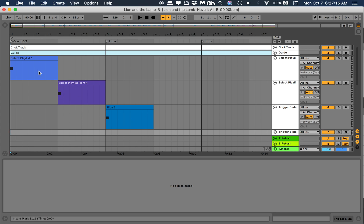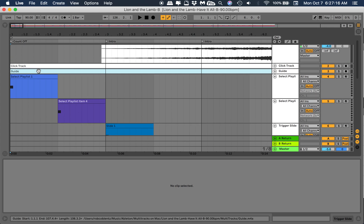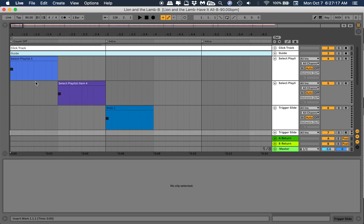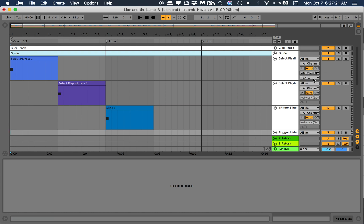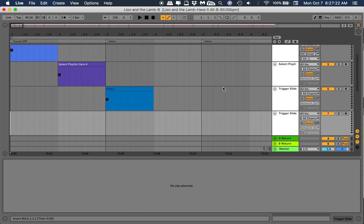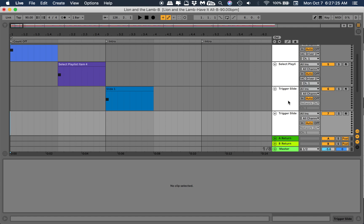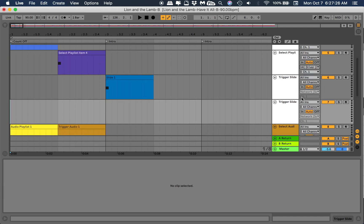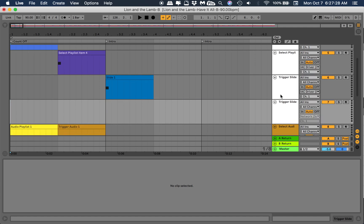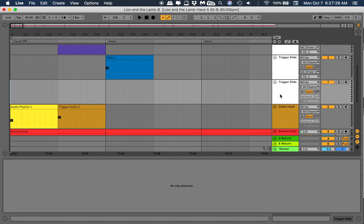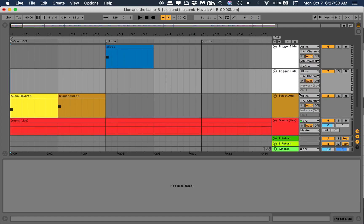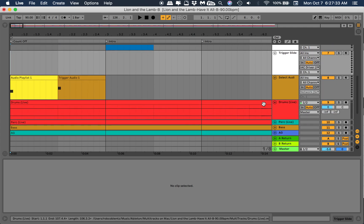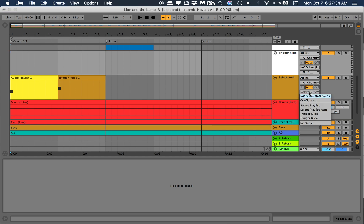I got these cues here by the way from Will Doggett, and they're kind of triggers for ProPresenter. So we're gonna do Select Playlist 1. I'm gonna change this to IAC driver, and I'm gonna do that for all these. I'll explain what those triggers are in a second.